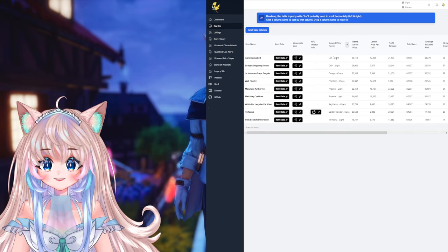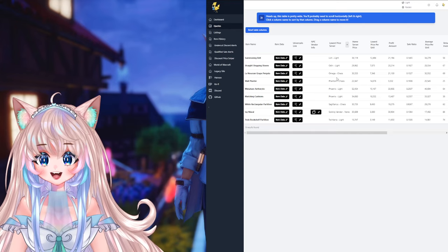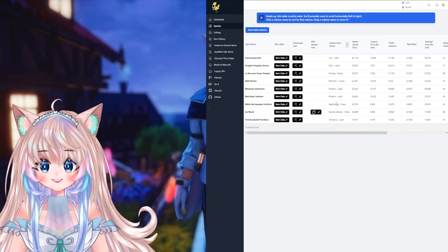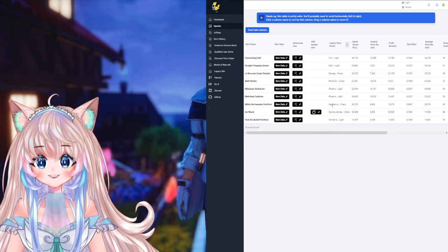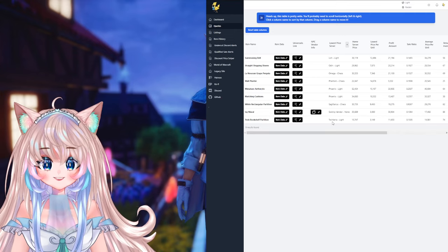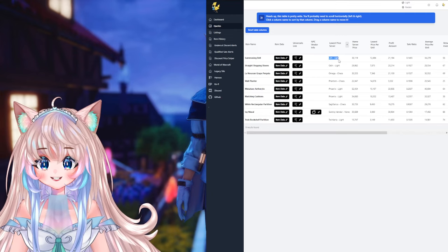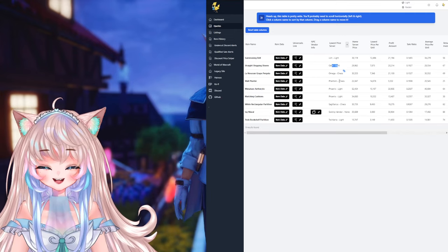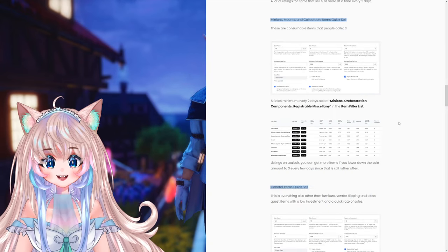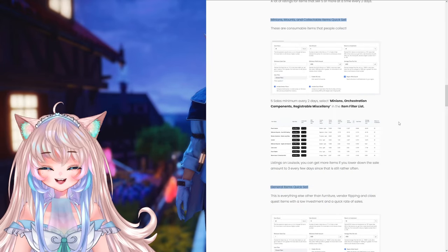But if you don't want sale rate, I do recommend just sorting by profit amount. If you want a more stable, higher price, then you can go ahead and sort by average price per unit. But since all of these fit my parameters, I would go ahead and sort by lowest price per server. And that way, I can easily see what server I need to go to and what I need to buy there. So I head off to Lich, then to Odin, Omega, Phantom, buy two things from Phoenix, go to Sagittarius, go to the vendor, and then head off to Titania. What I would do is I would hit all my light destinations, then come back to chaos.